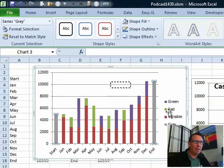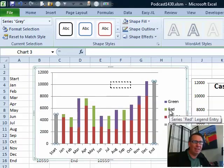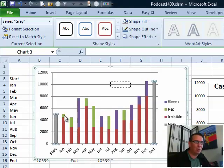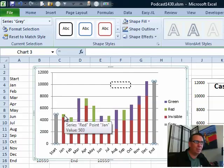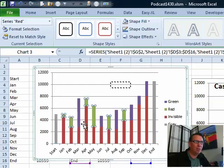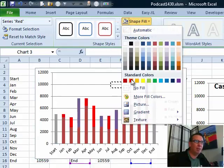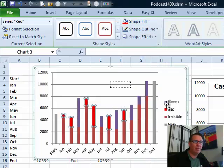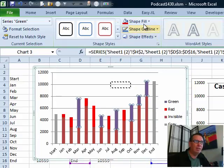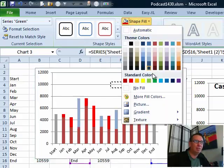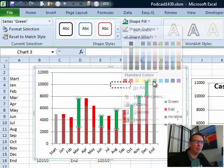For the green series, colored green, which is called Red, that's this one, we want to change that color to red, so Shape Fill, I'm going to use this nice bright red here. For the purple series, which is called Green, Shape Fill, use that nice bright green,